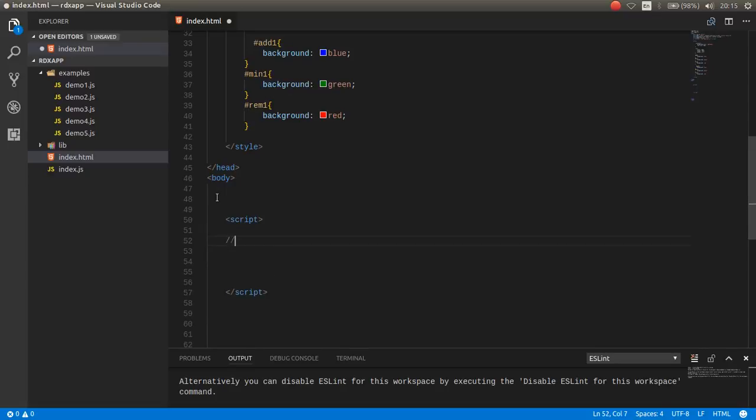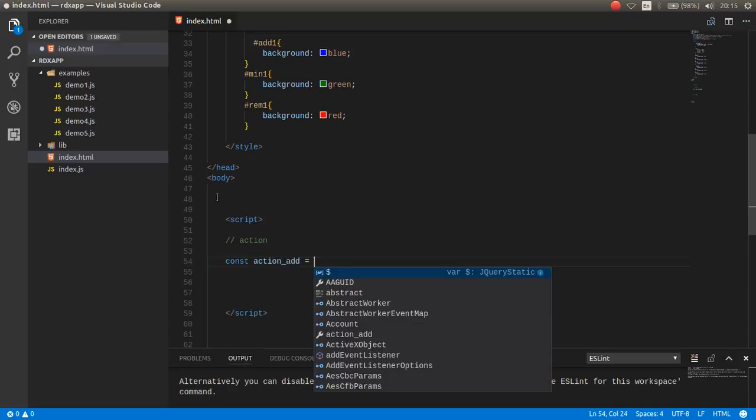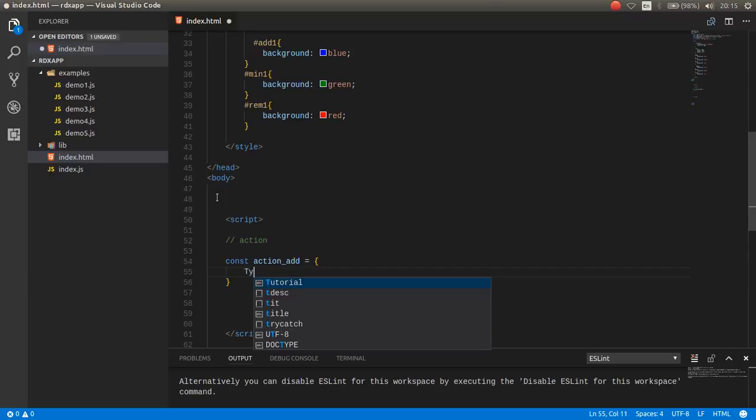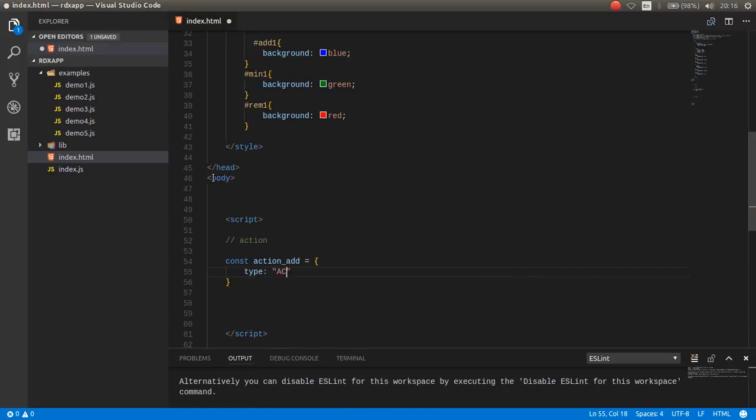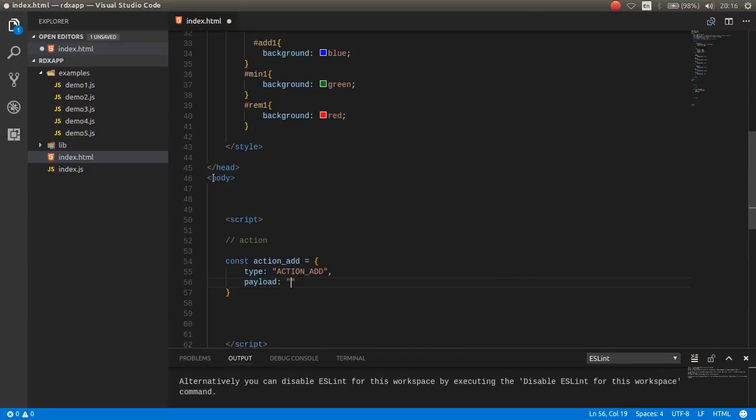For example, if I want to make an action, the action is simple JavaScript. For example, actionAdd is equal to, it is an object which has the type. For example, actionAdd and the payload. The payload is optional. For example, I love Redux.